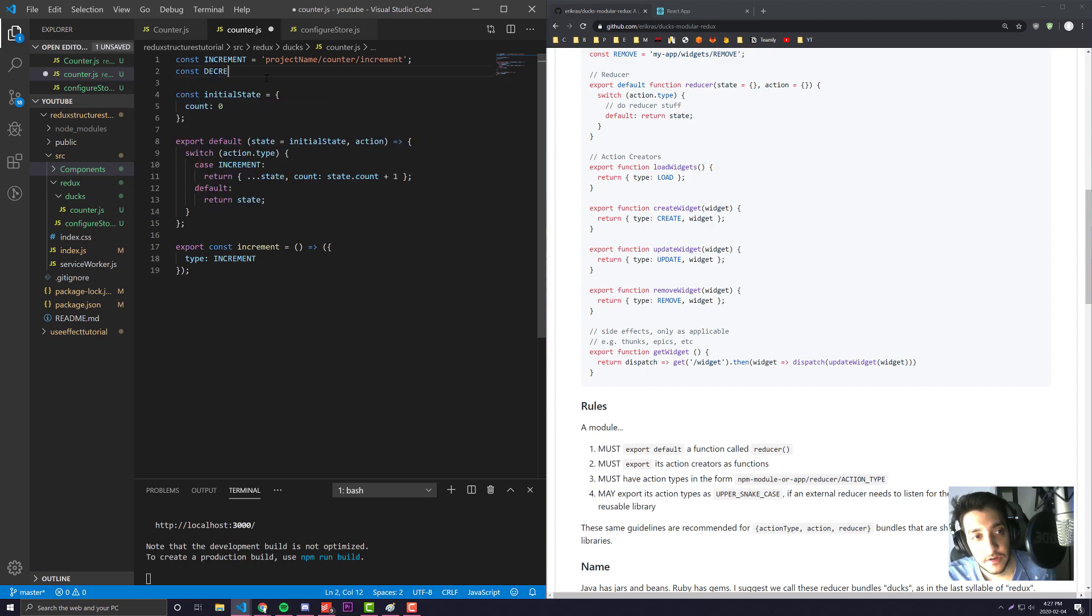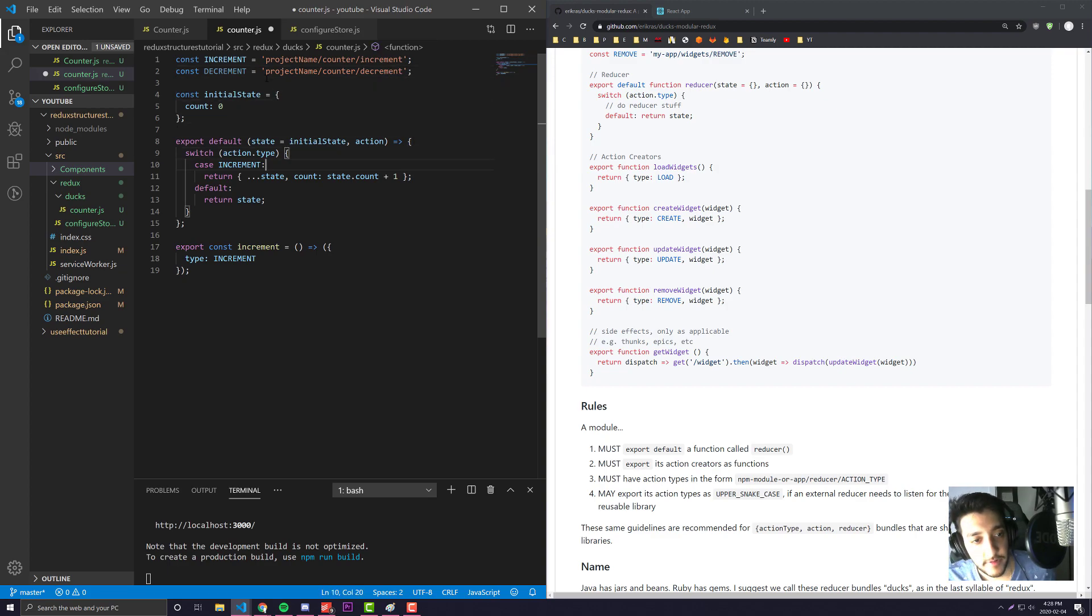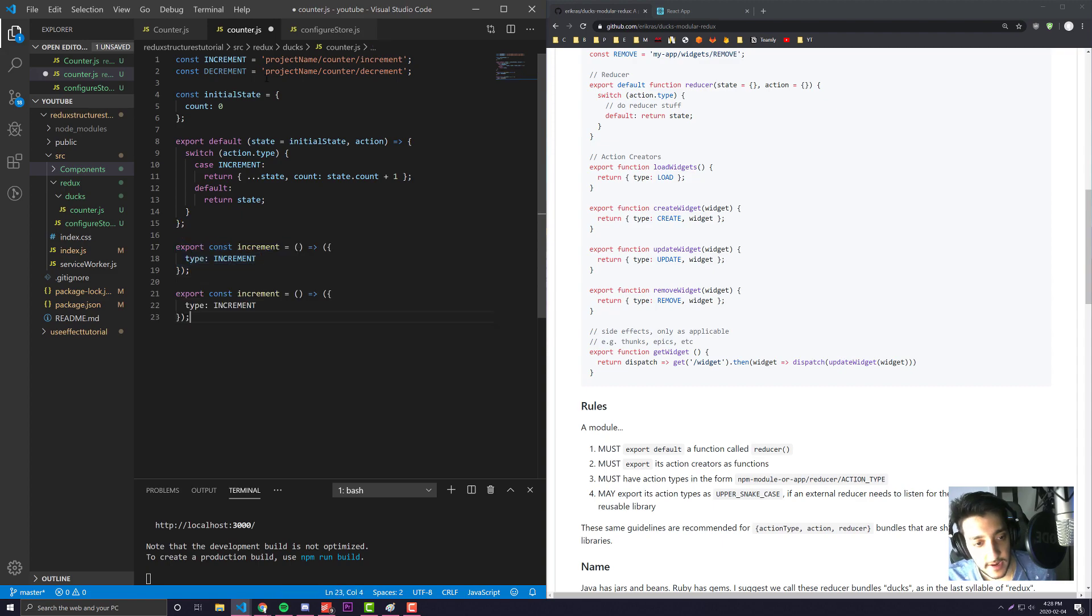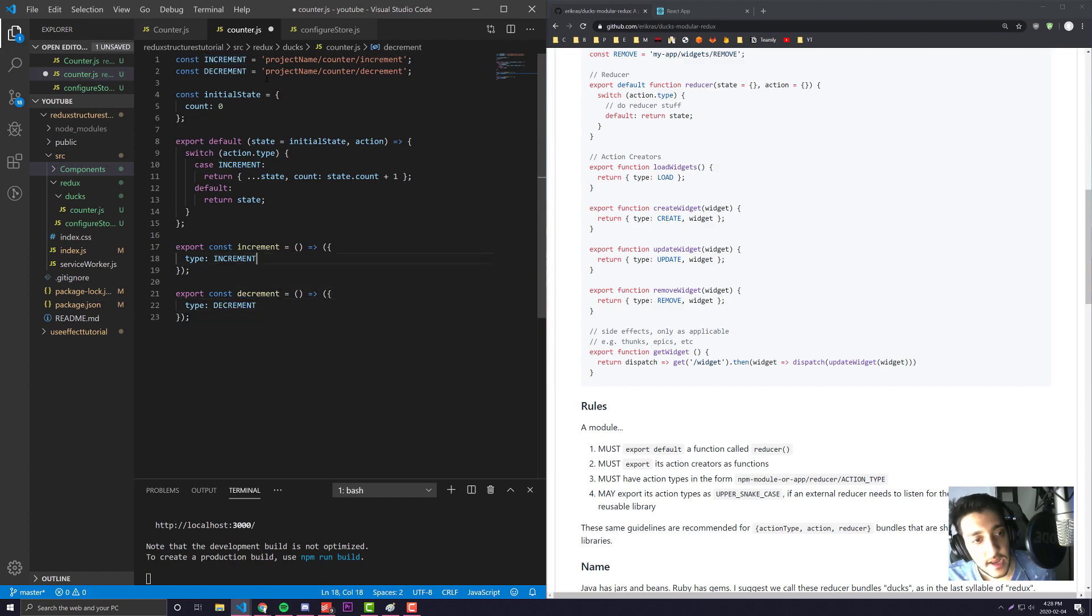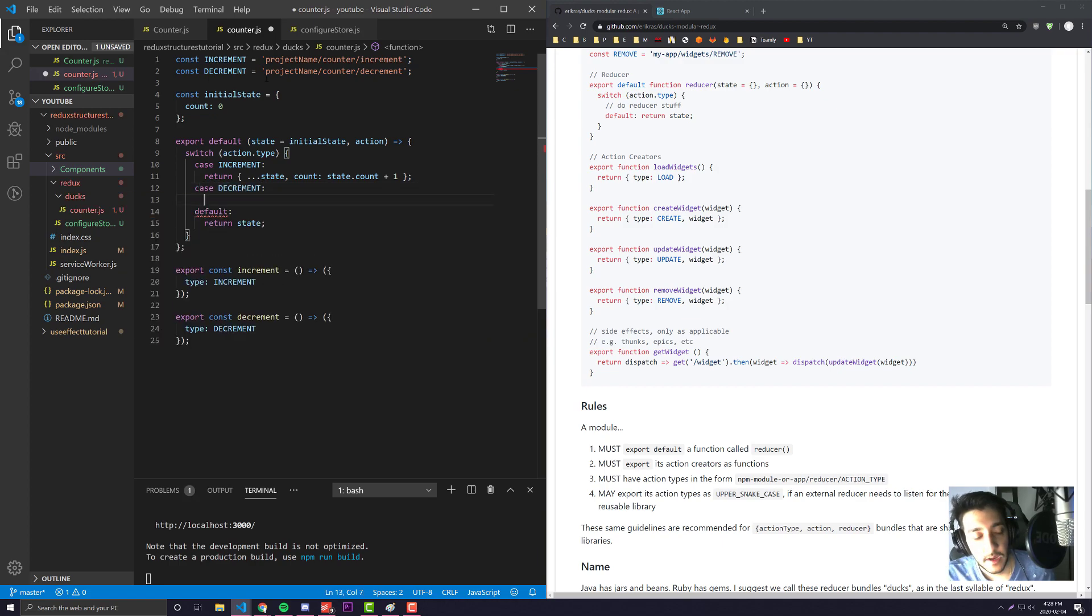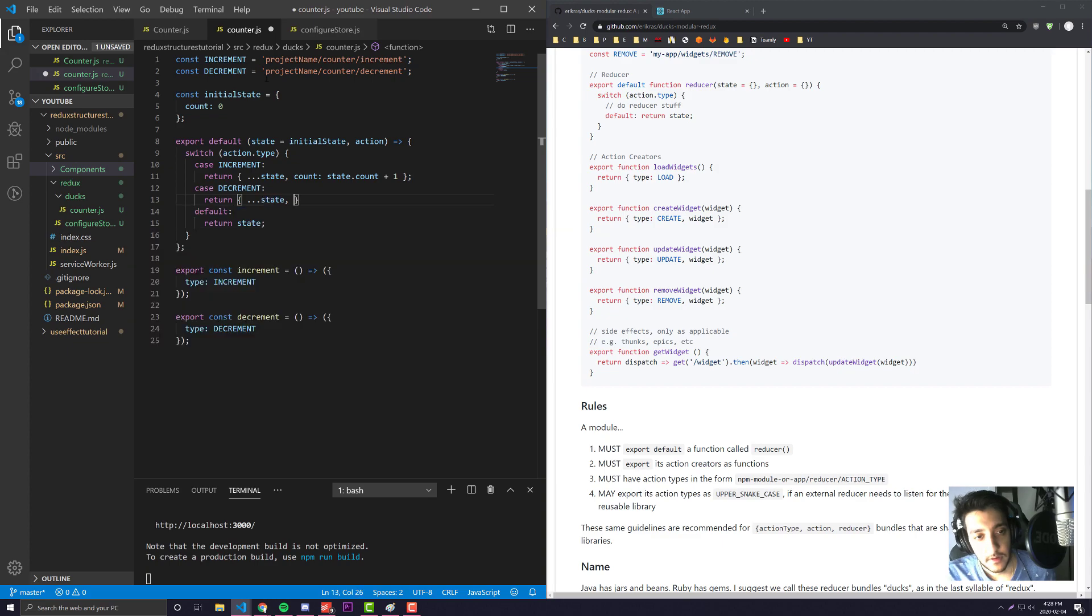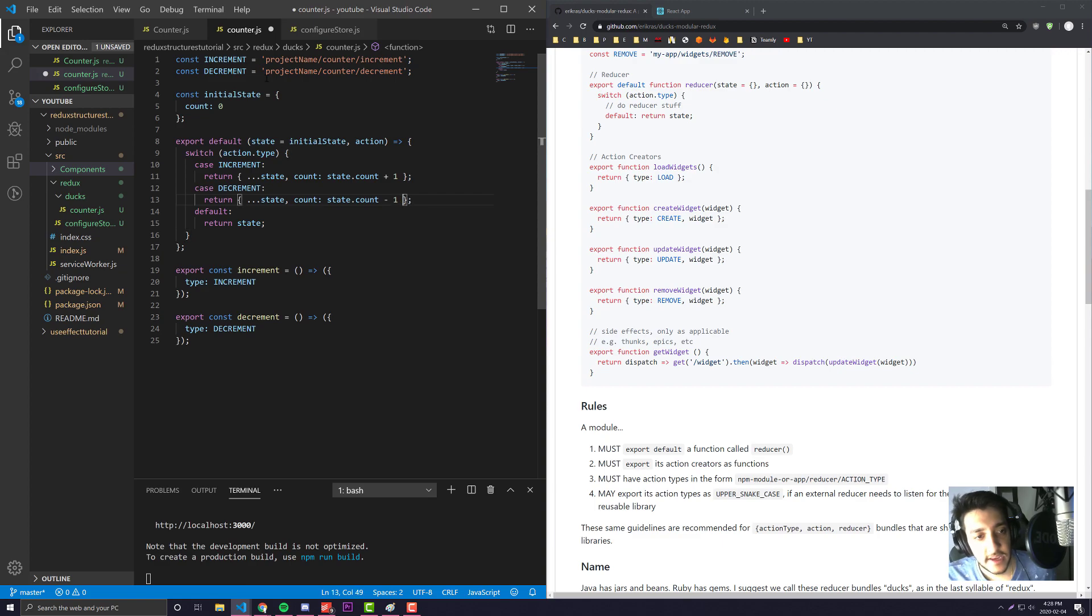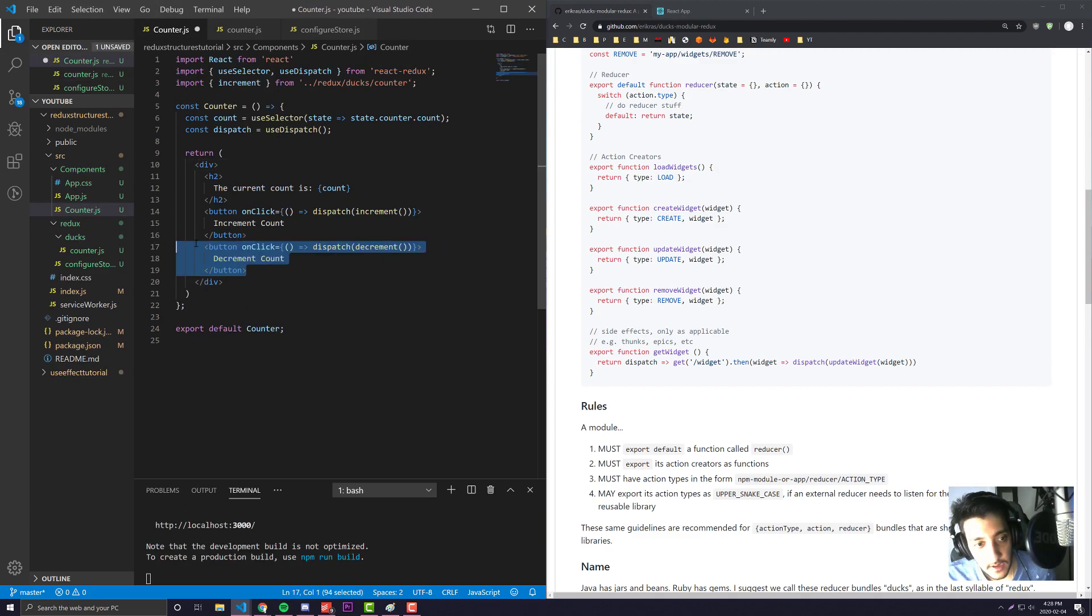In this system we would create our action name - const decrement equals project name slash counter slash decrement. We would then create our action, so I can call this decrement and make the type decrement. Then we can simply add the use case into our actual reducer.